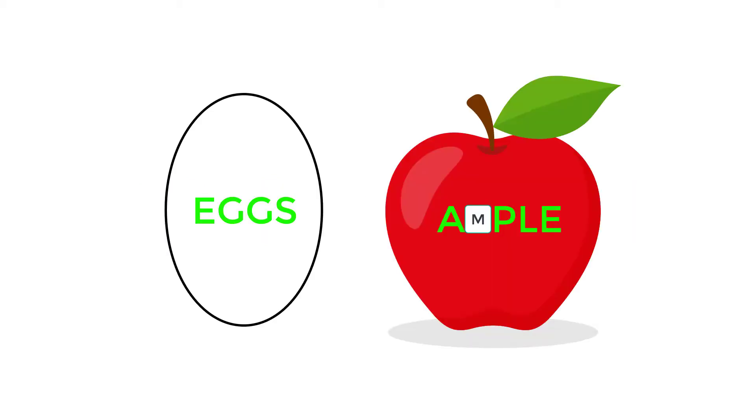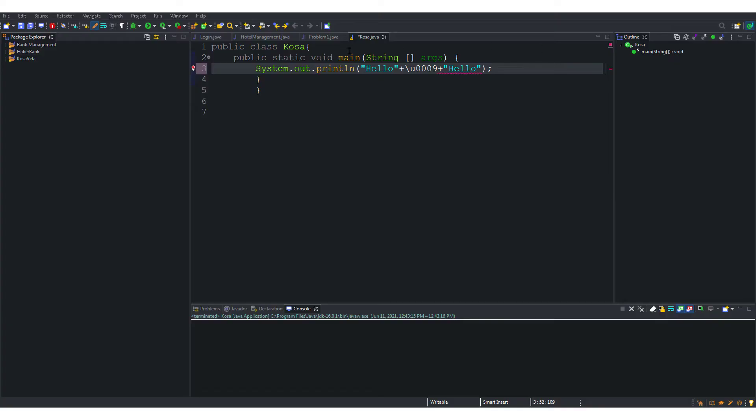Now there is one important thing that is done by Java when using Unicode. Let us understand this via an example. This is the Unicode for tab. Now look at this code.